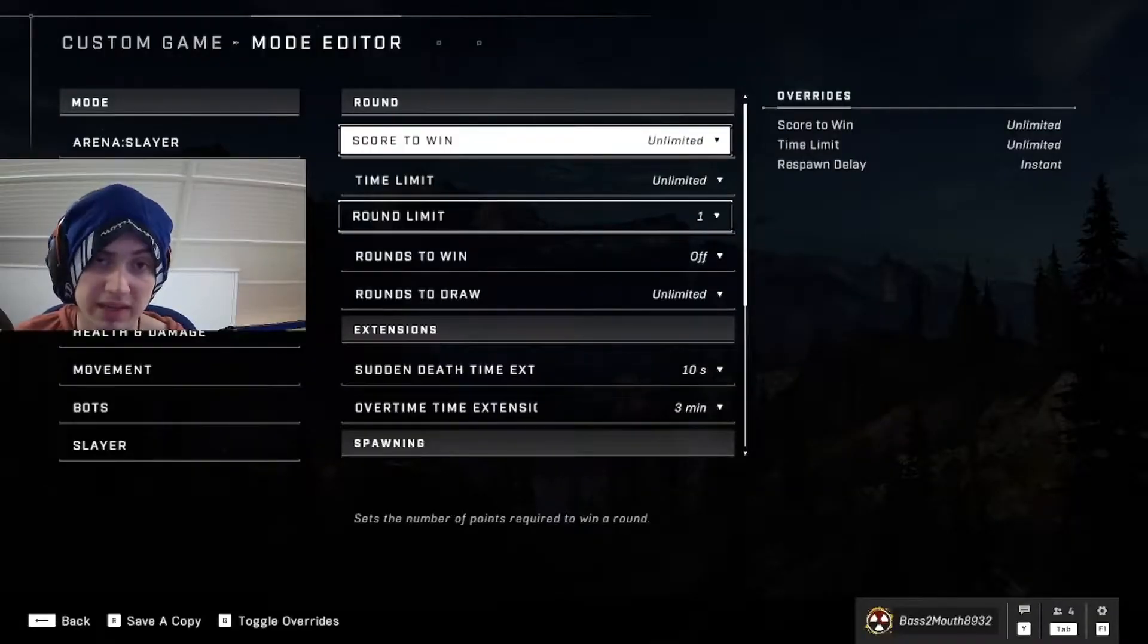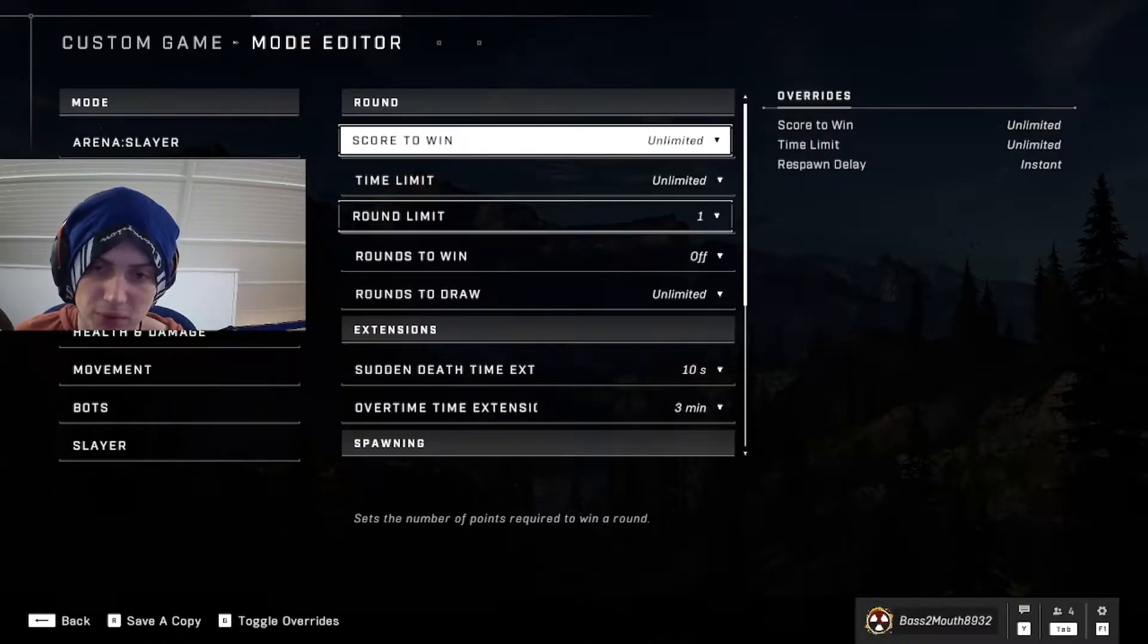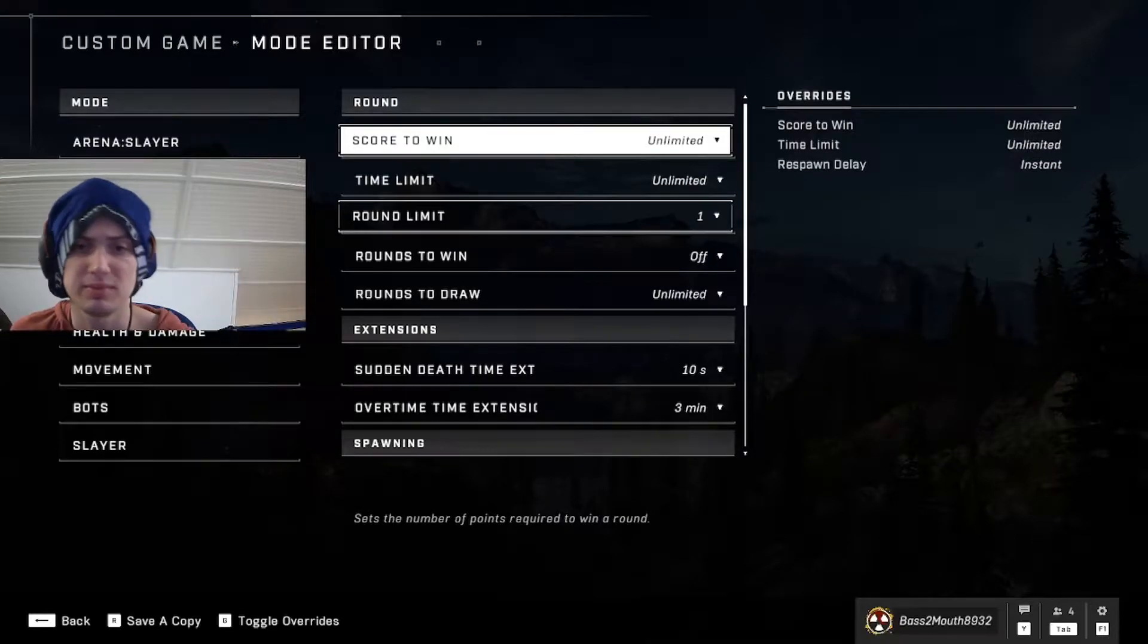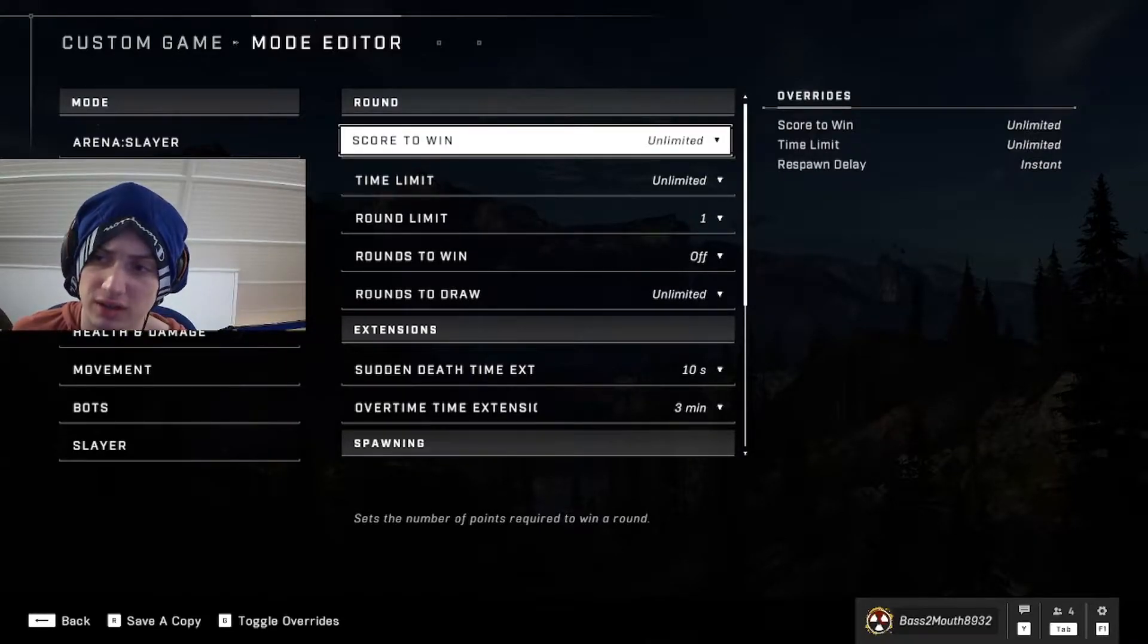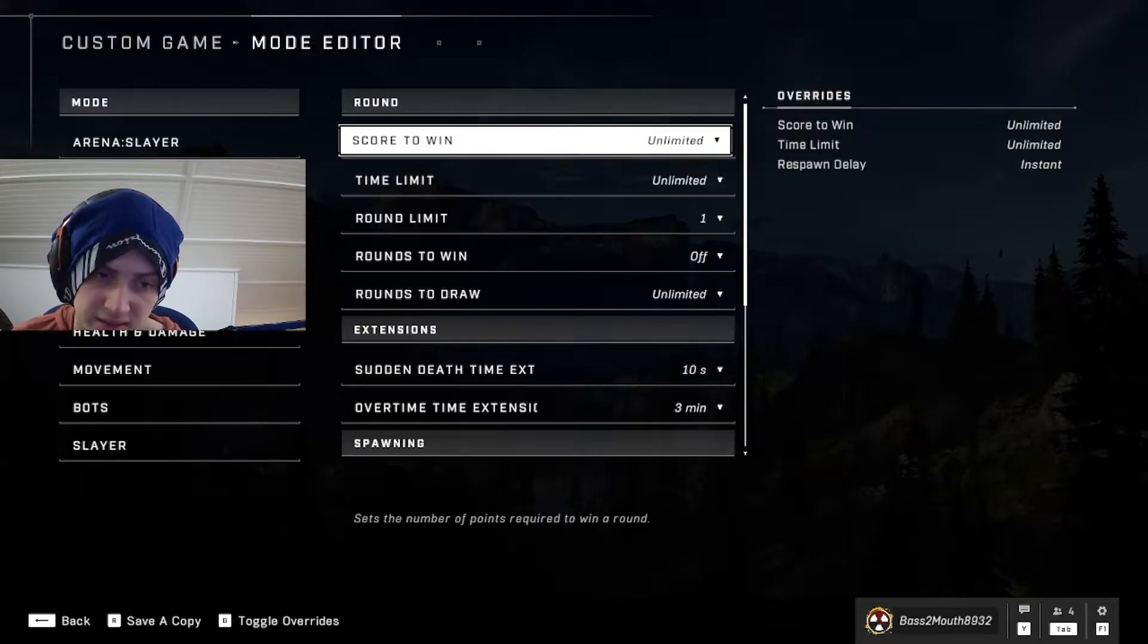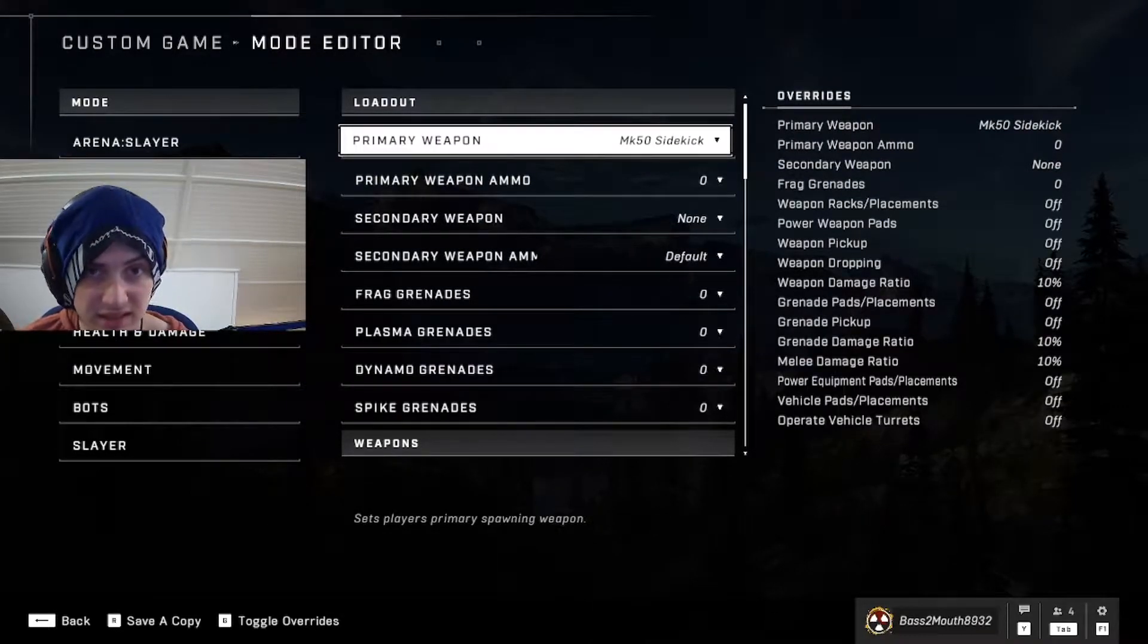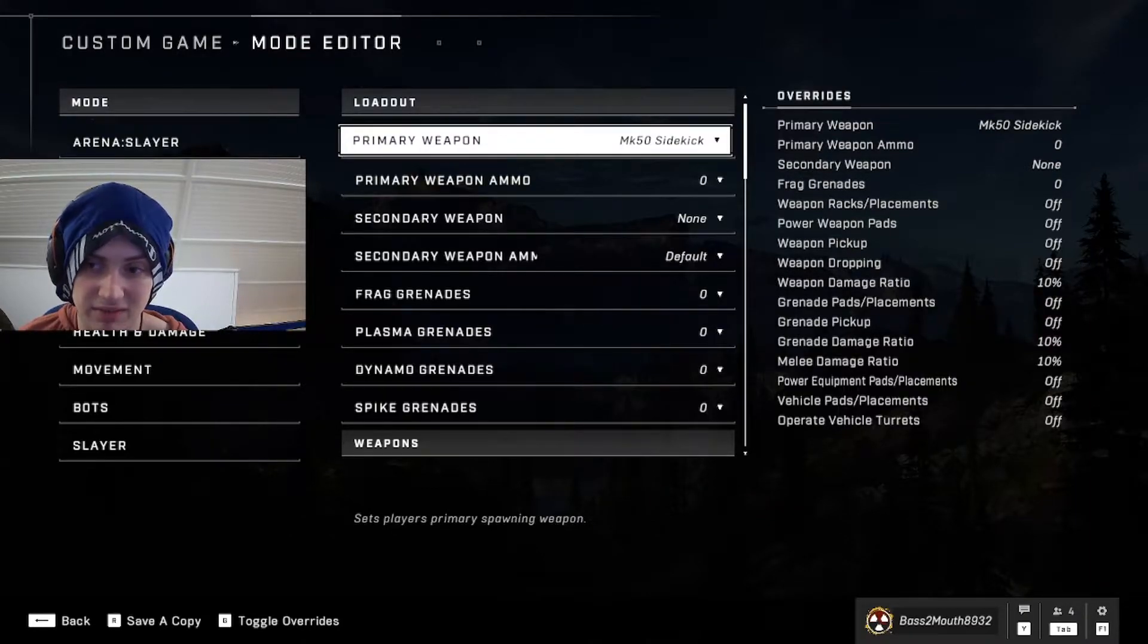Real quick before we get into actual ninja technique, you have to know how to set up your ninja practice arena. To do that, you're going to need to go to custom games and change score to win unlimited, time limit unlimited, respawn delay instant. Go over to sandbox.